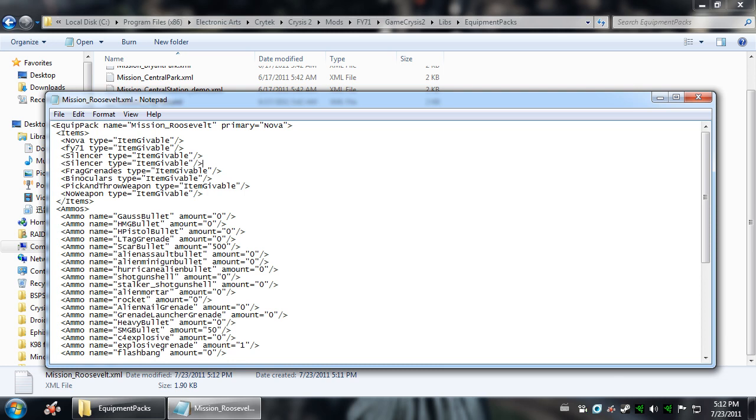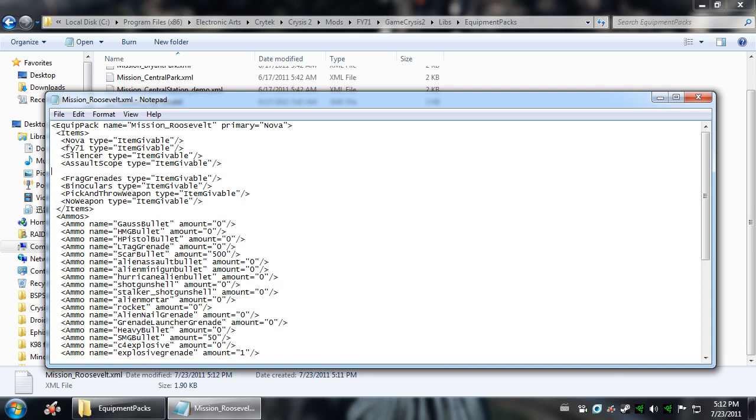If you wanted an Assault Scope, you would do that, etc. Now, they are case sensitive, so if you type Assault Scope without a capital A or capital S, you will not get Assault Scope. But that's basically how that works.